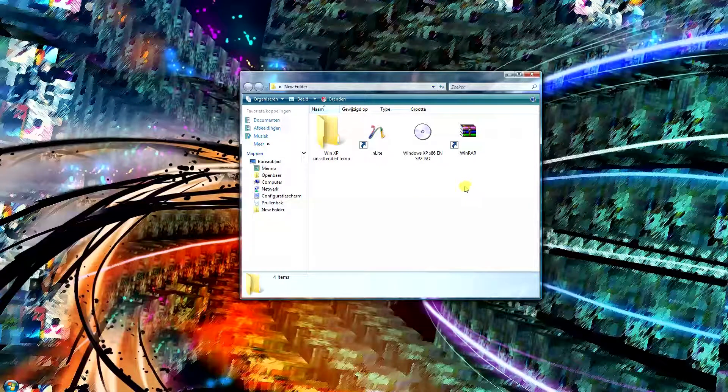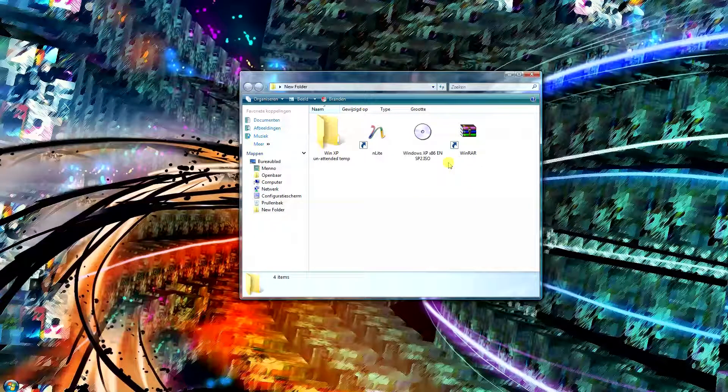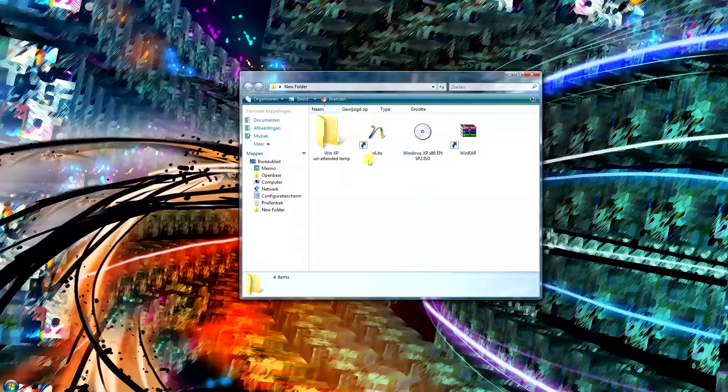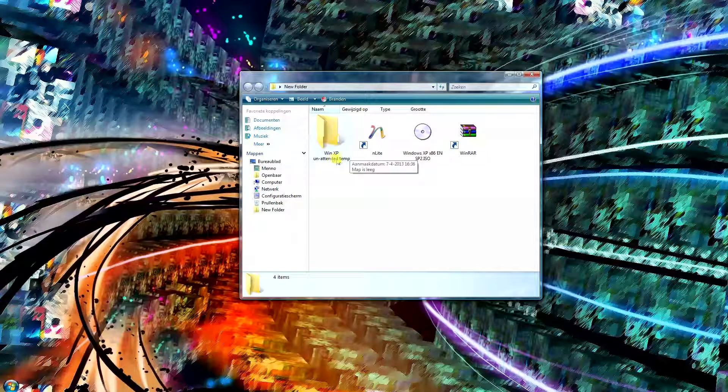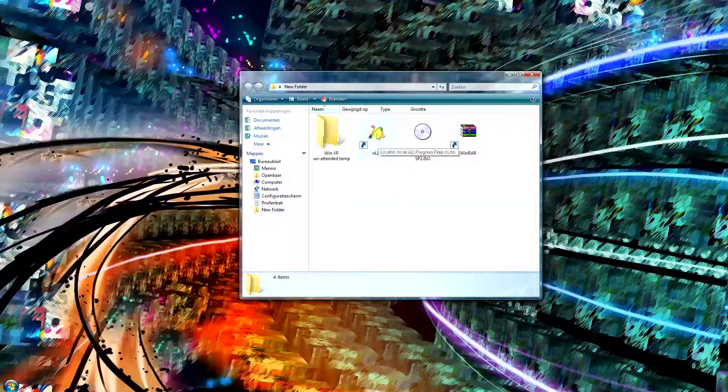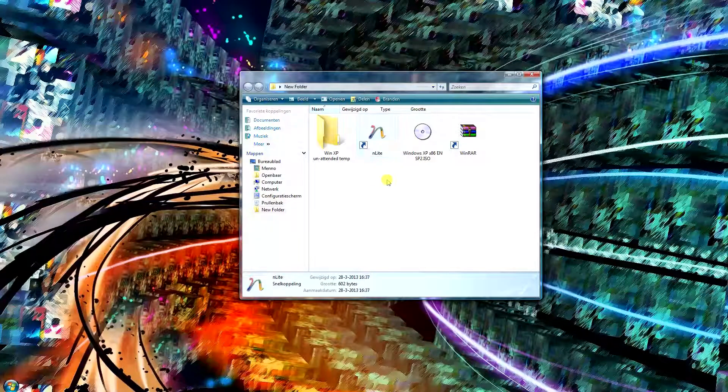Hey Youtubers, MakitaEvilMage here and today I'm going to show you guys how you can make a Windows XP unattended installation using a program called nLite.